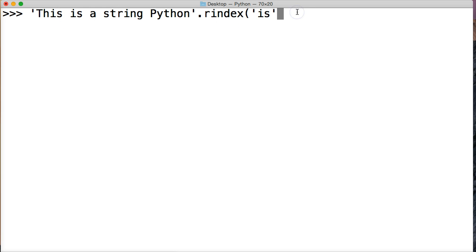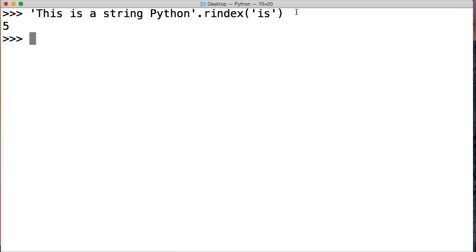And the rindex takes a mandatory one argument which is the substring it's going to search for through the string object. And it can also have a starting and stopping index locations. But in this little example here we're going to skip that. So we'll pick that up in the next example. Hit return and we get five.